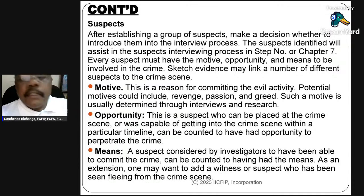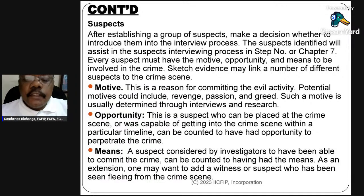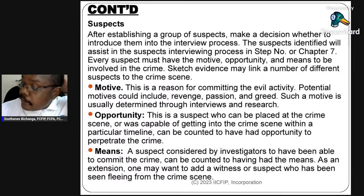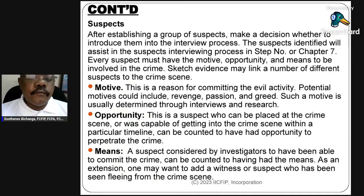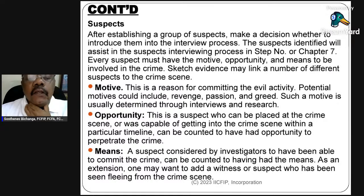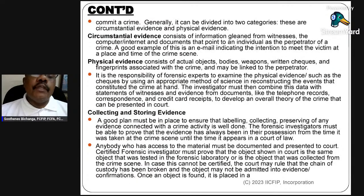Let us briefly discuss motive. Motive is the most important element to show that the suspect perpetrated the fraud or crime, because there must have been a motive, there must have been an opportunity, and there must have been a means to perpetrate the crime. This must be identified and recorded at the time of planning and resource allocation, as it will help later during the interviewing and interrogation of suspects.